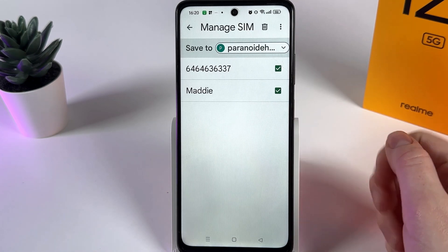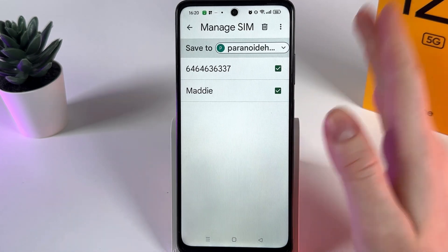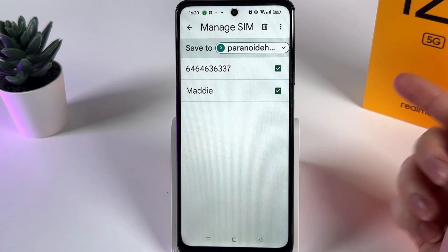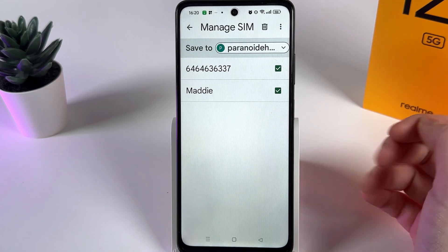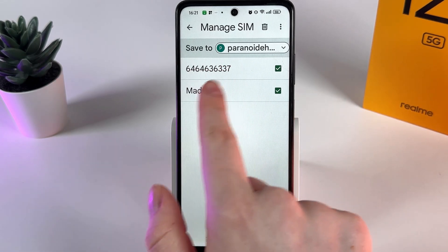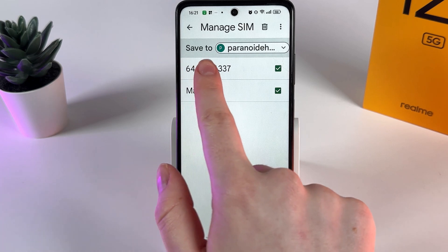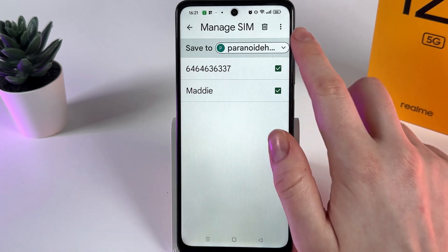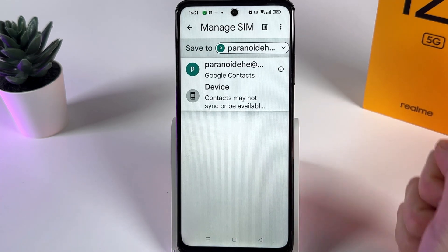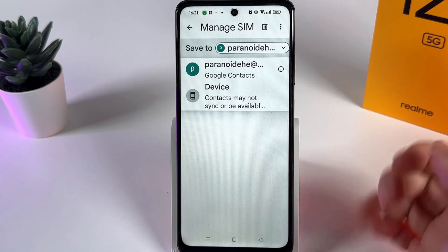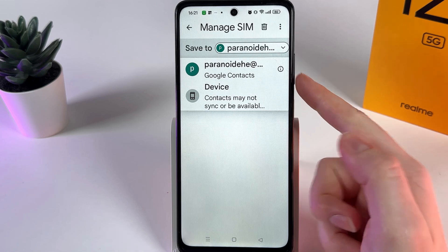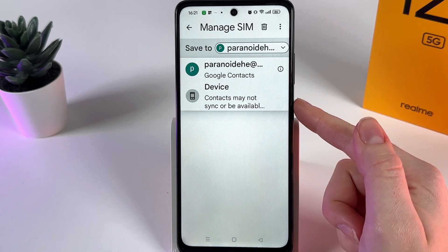There's also an important detail — you need to choose where you would like to import these contacts. It can be your Google account or the device itself. You can select this right here at the gray tab which says 'Save to', and by clicking on it you get two options: your Google account or this device.